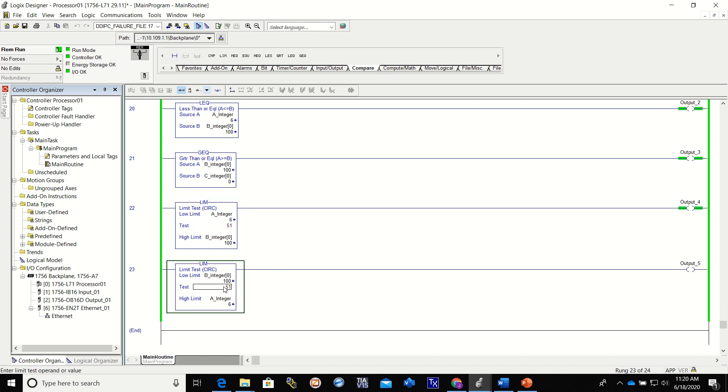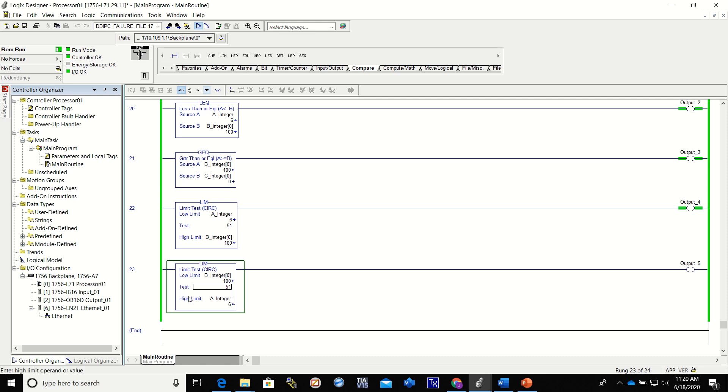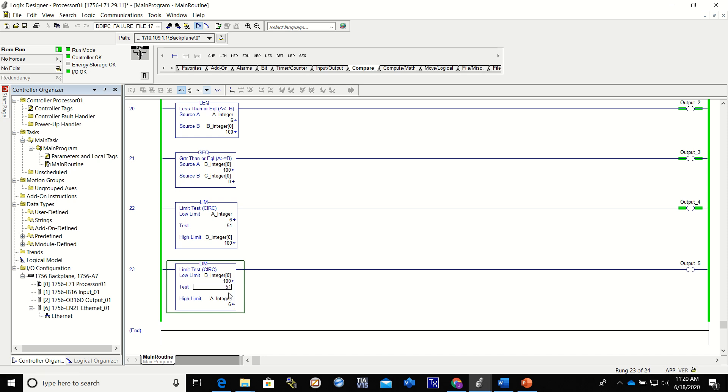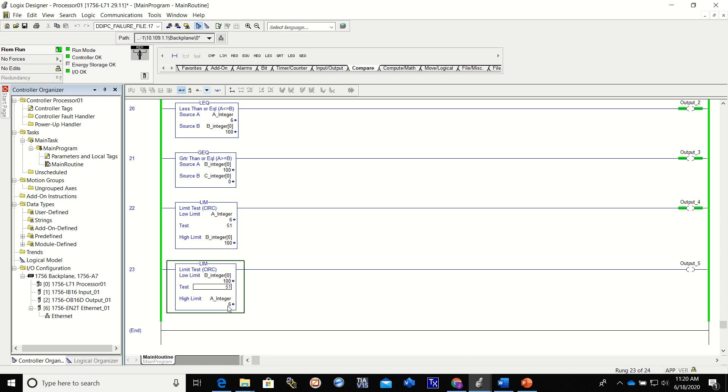The same integers down here in a different limit, same values. Our low limit is 100 and our high limit is 6, so our low limit is higher than our high limit, so it's not going to look for anything in between there. It's looking for something outside of there. So you see we're getting a false right now because it tested for the value of 51, and 51 is in between the two. But since the low limit is higher than the high limit value, it's giving us a false.